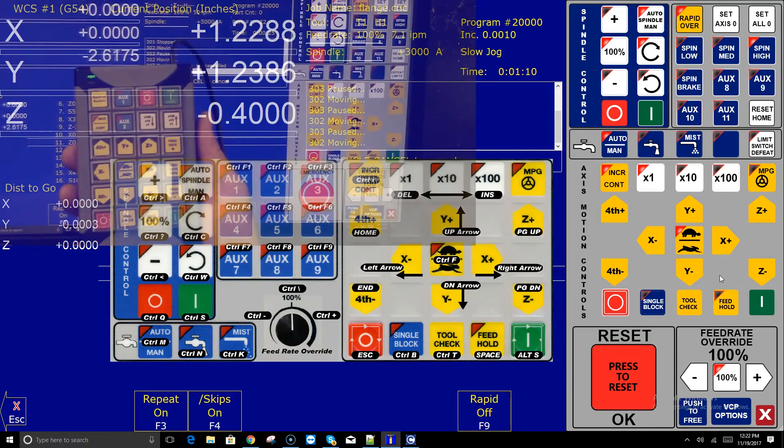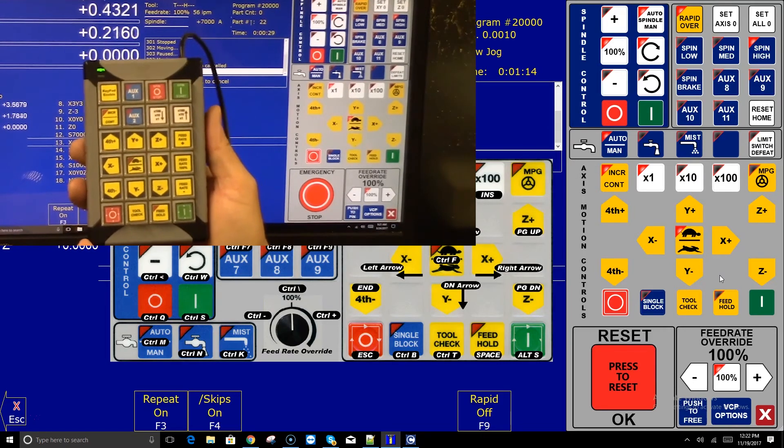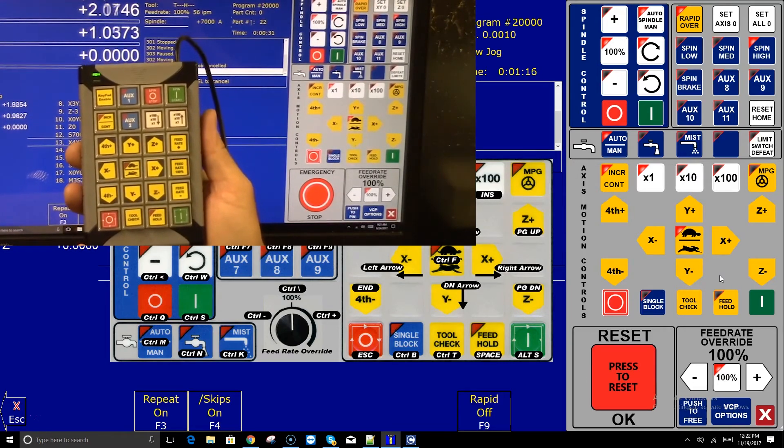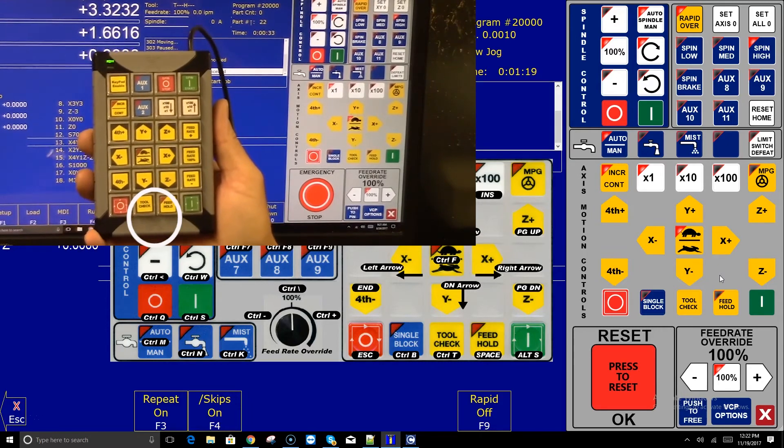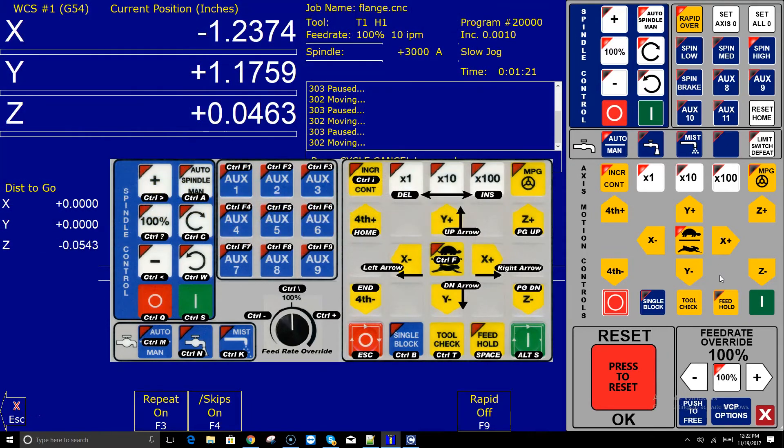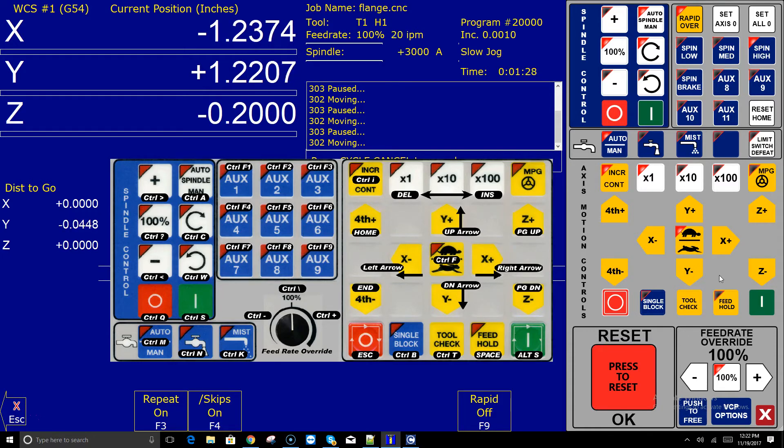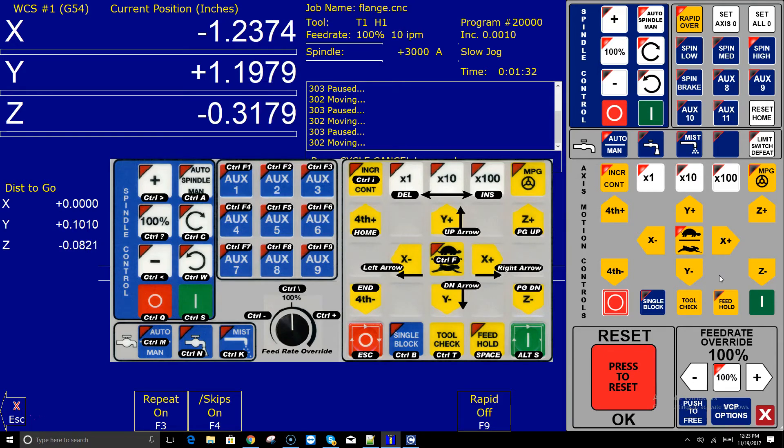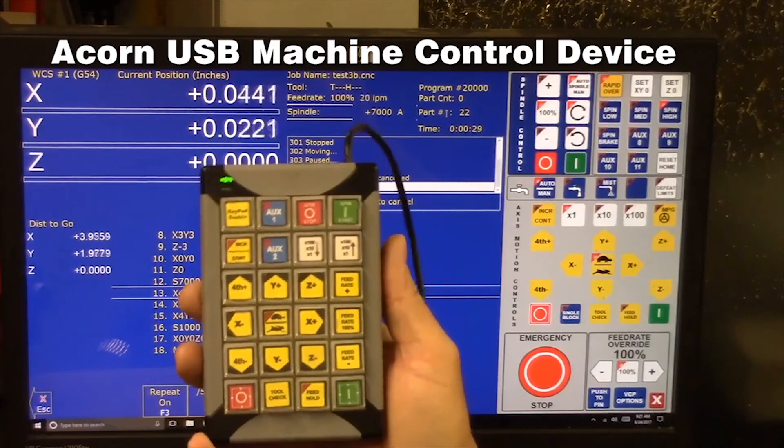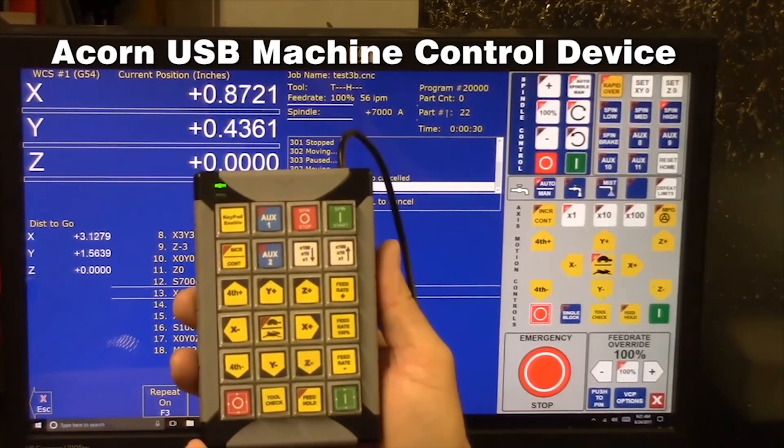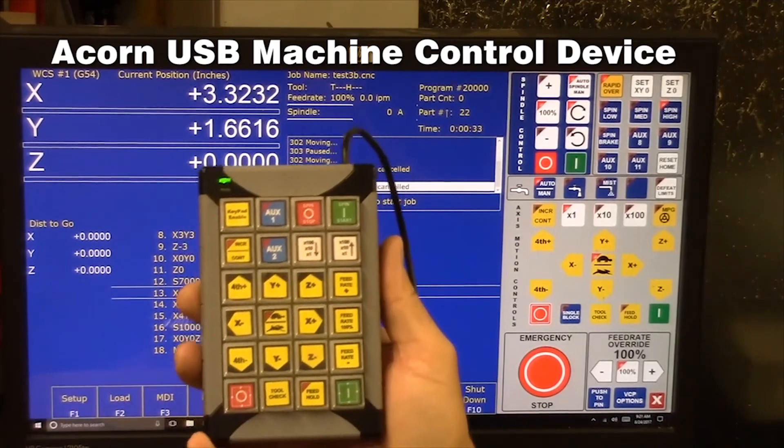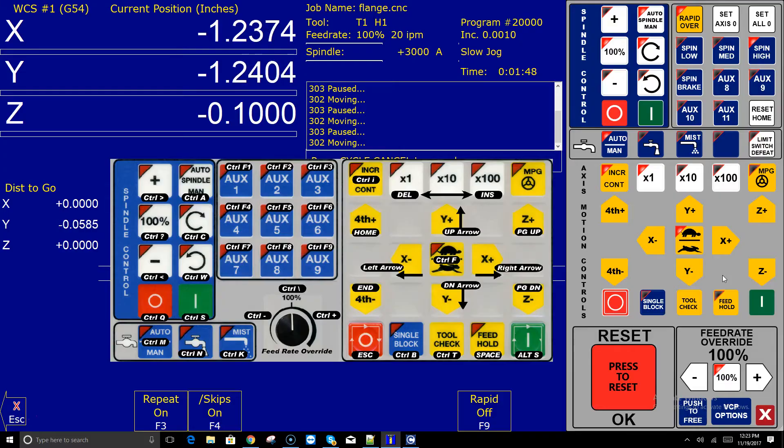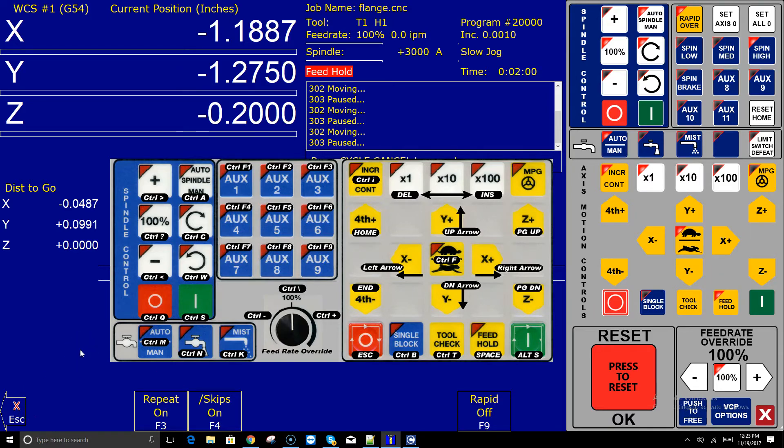Another way is to use an X keys pad. That plugs into a USB port on the CNC PC and then you have yet another feed hold button. These feed hold buttons that I'm describing are not using an input. Amir used an input on the Acorn board. If you have a free input and you want to wire in a hard feed hold button, that is an excellent way to do it. But if you're hurting for inputs and you want to have an external feed hold button but not using an input, you can use an external X keys pad or use any other USB keyboard emulator and just simply program the space bar as the button you want for feed hold.